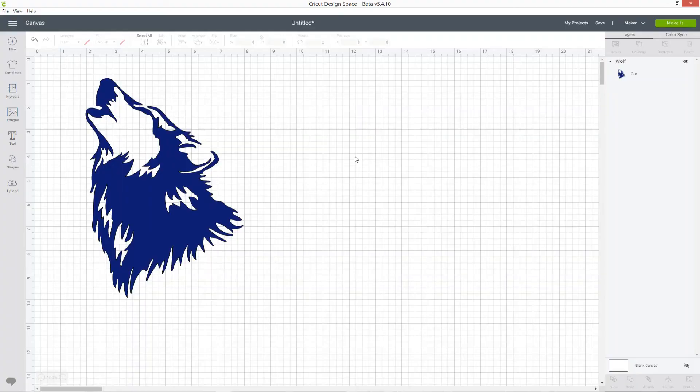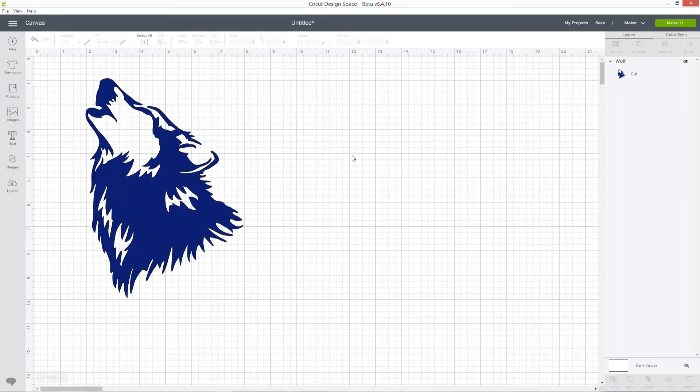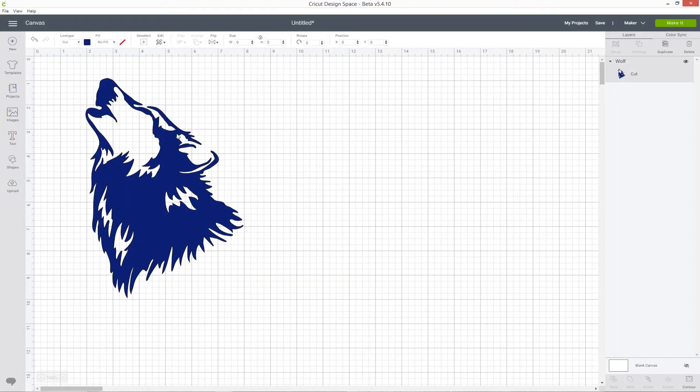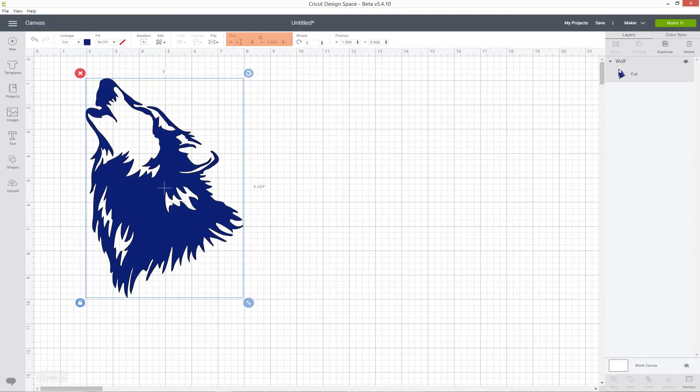By default the Cricut grid is usually set to inches. My grid lines on my Design Space canvas are all measured in inches and when I click on a picture that I've put on my canvas, if I look at the width and the height box at the top of the screen, those measurements are also in inches.